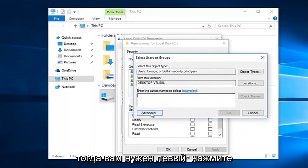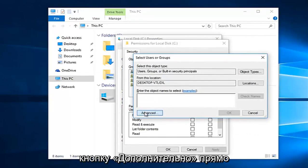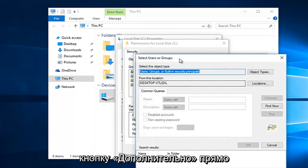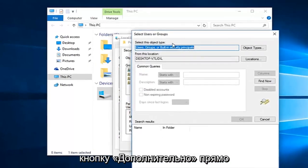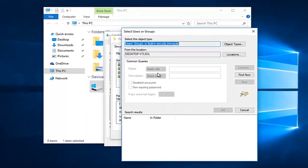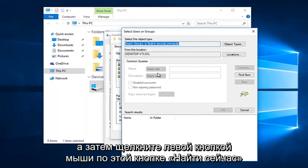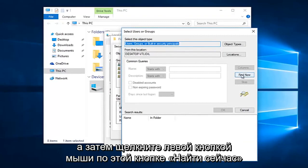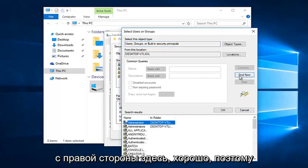Then you want to left click on the advance button right here. And then left click on this find now button on the right side here.